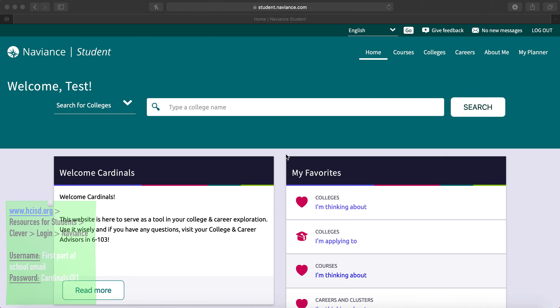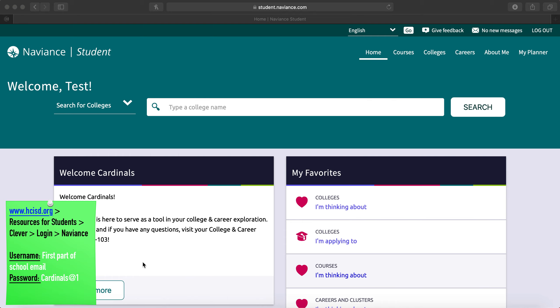Today on Naviance, we are going to go over how to build or edit your resume. For the login process, please pay attention to the green sticky note. And teachers, at this time, you can pause the video until everyone is logged into their accounts.